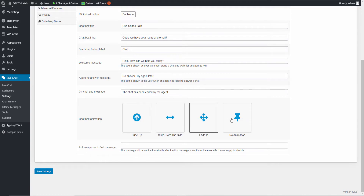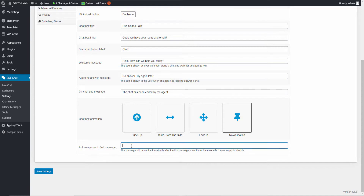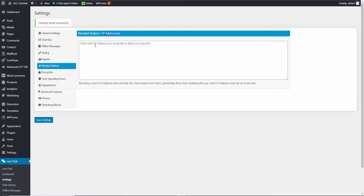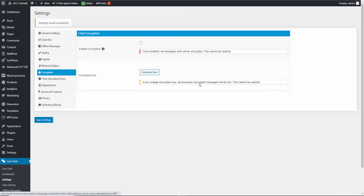Here is the auto-response to the first message: as soon as a visitor writes their first message, you can auto-respond — for example, 'We'll be right with you as soon as we can.' Under Agents, we've got the one agent created during installation, and you can add more. You can block visitors by IP address, one IP per line. You can also encrypt everything, but make sure you understand the implications: once encrypted and the key is changed, all previous messages will be lost.